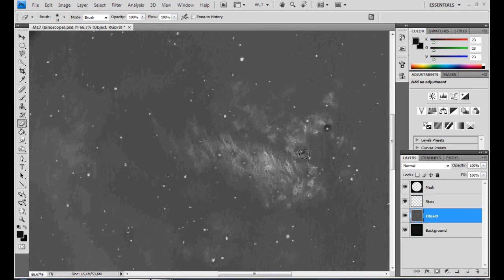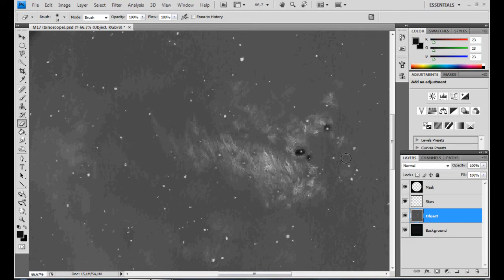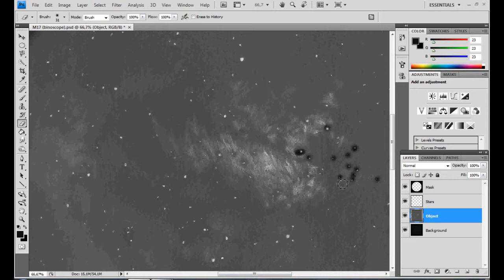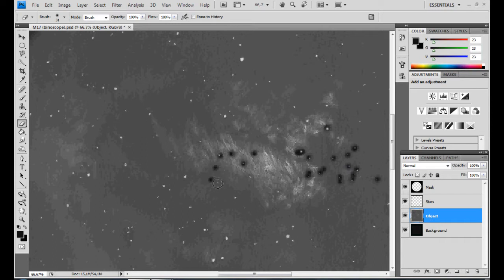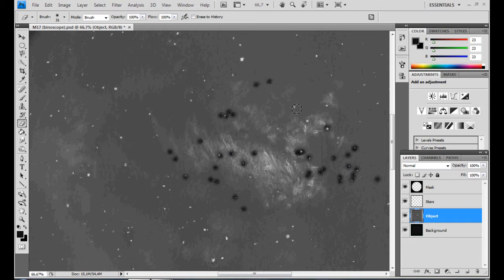This will leave holes in the nebula, but don't worry. We are going to rectify this later and, since the stars outshine the nebulosity in the background, these holes will create a greater effect of realism. Again, you see why working with different layers is so incredibly handy.